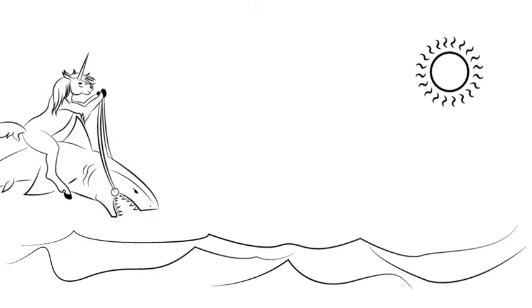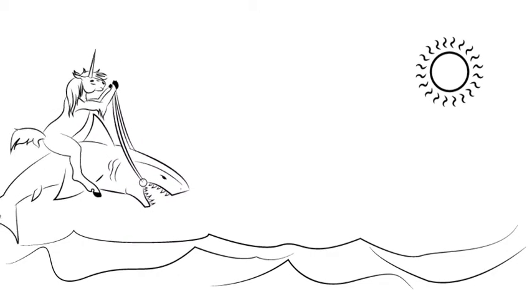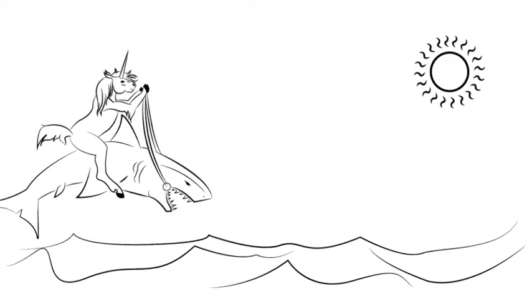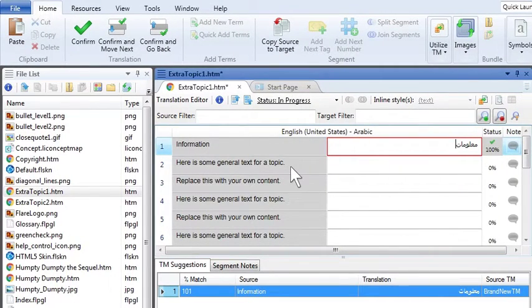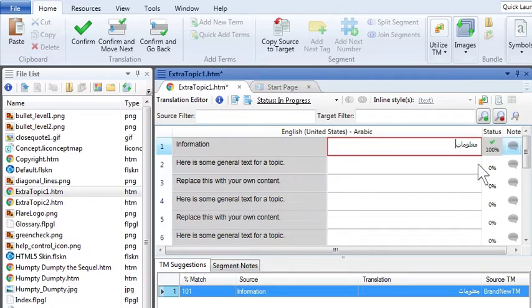Once again, as cool as unicorns riding sharks. So Domingo opened each file one at a time and translated the segments in the translation editor from English to Arabic. And it looked like this in Lingo.